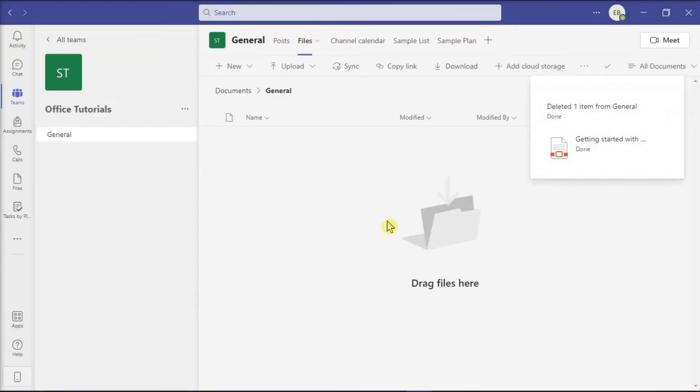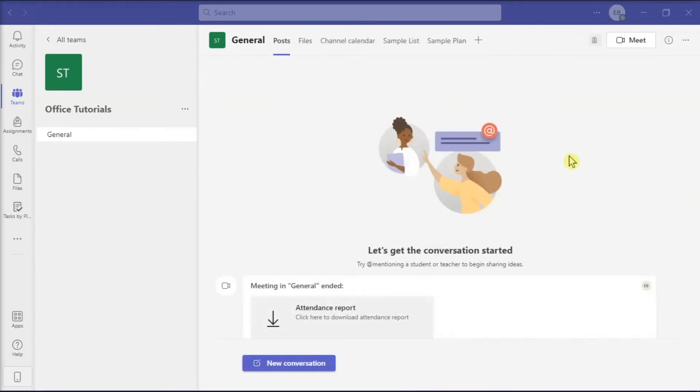The selected file will now be deleted from the files list. But if you want to recover a file in Microsoft Teams, navigate to the channel where the file was uploaded, and then select the Files tab on the upper portion of the screen.